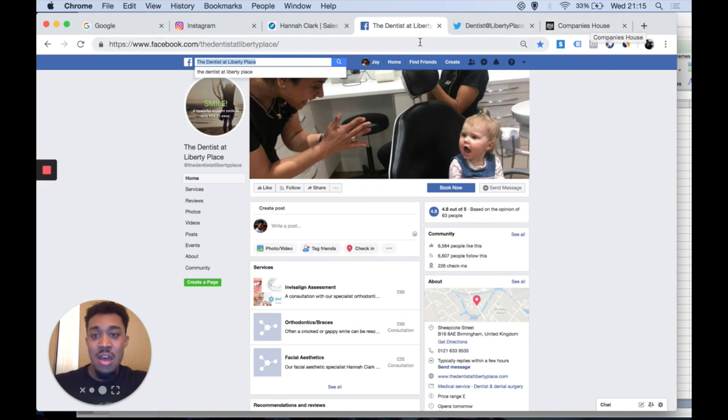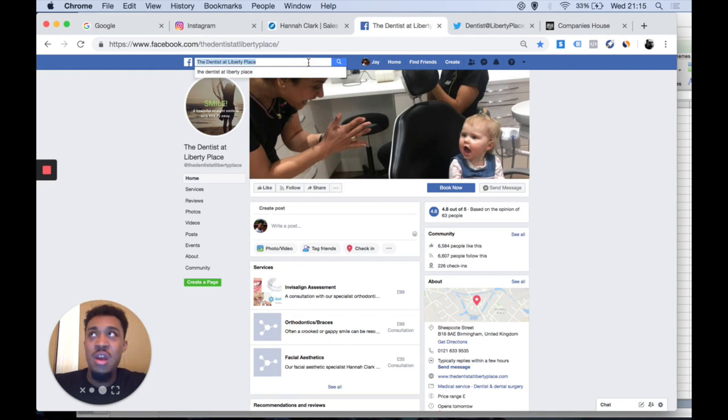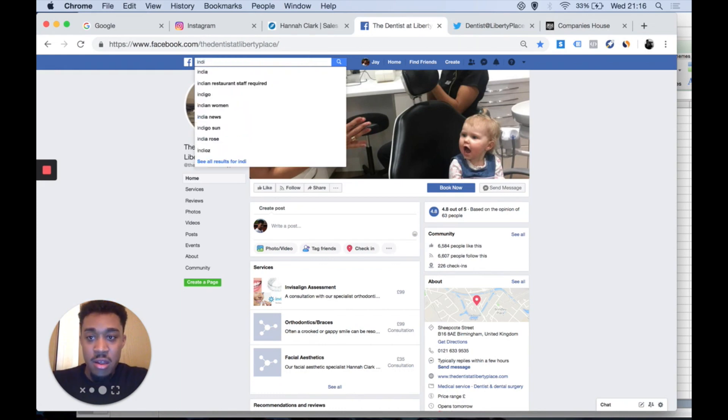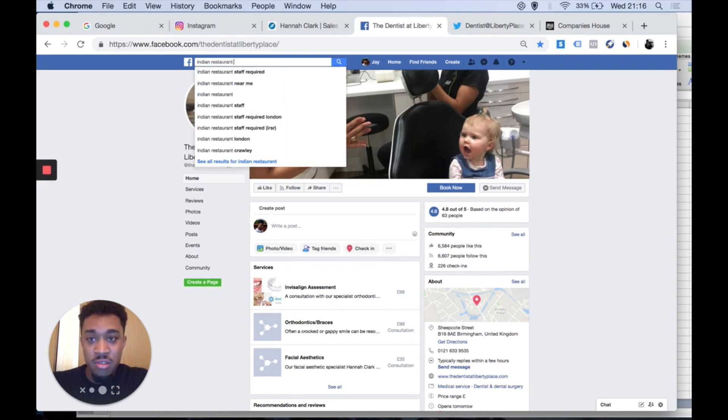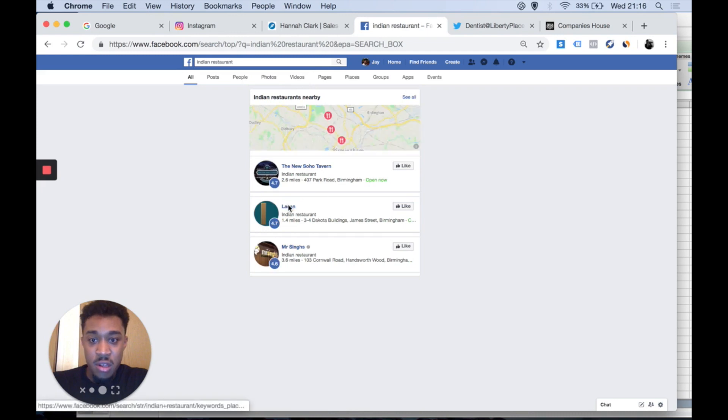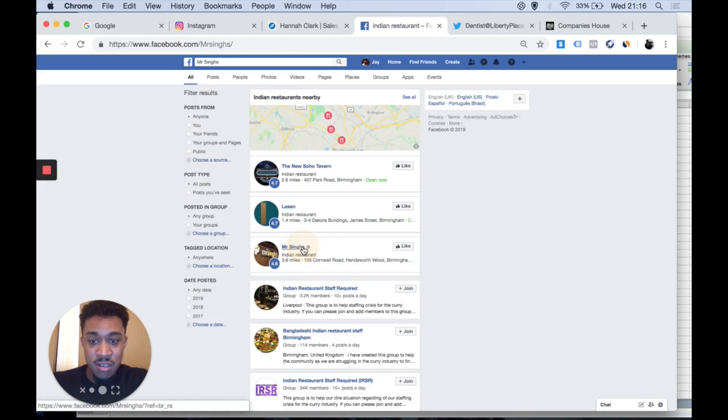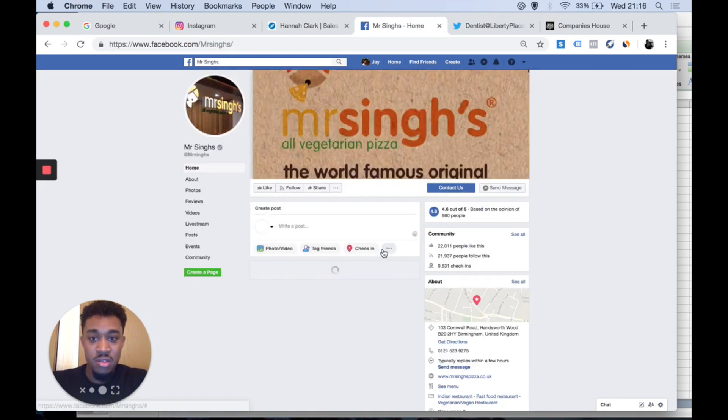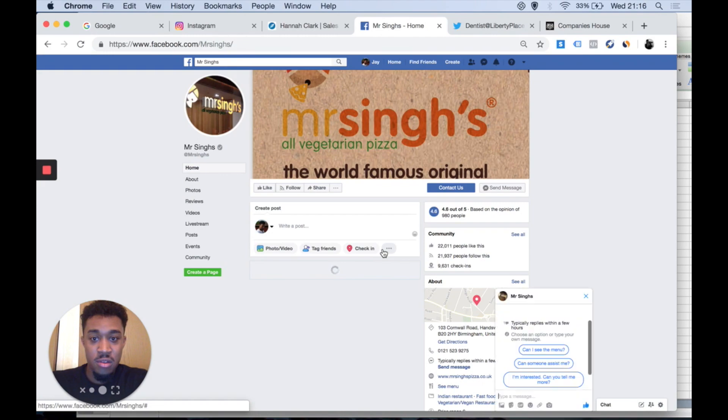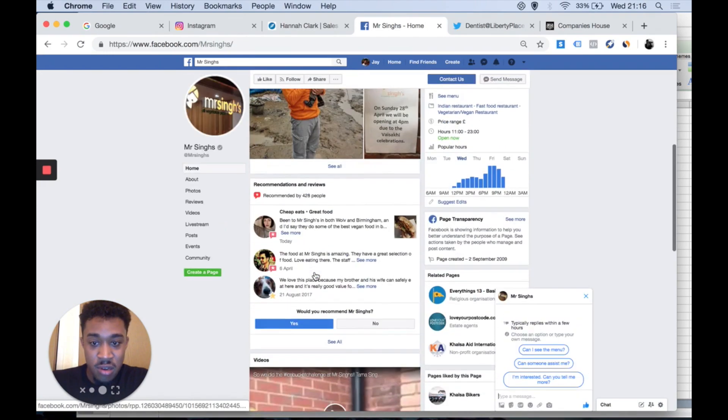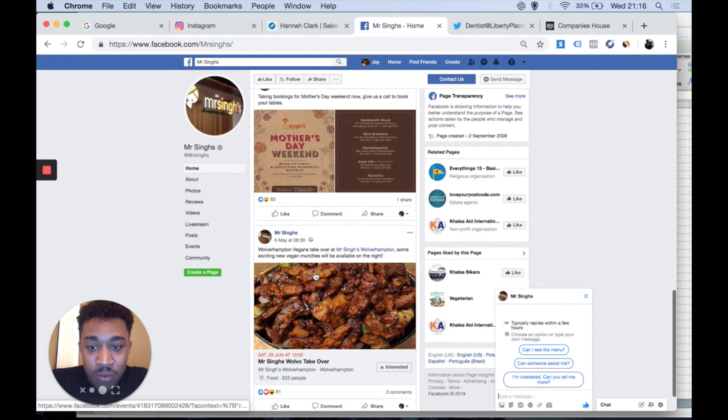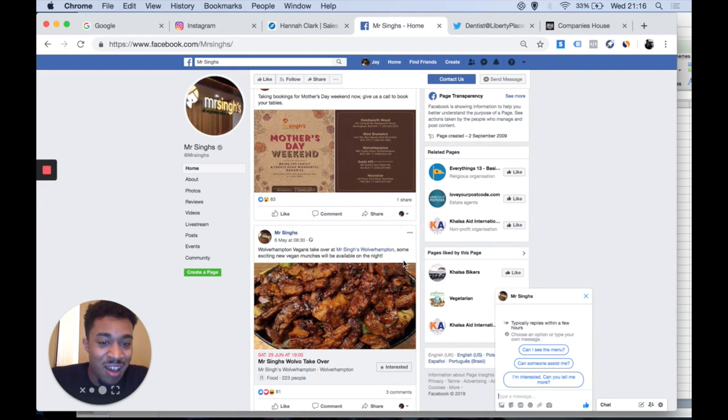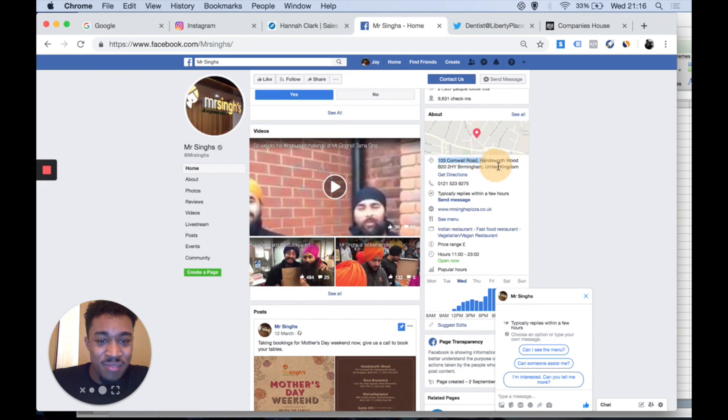Let's look for another niche, Indian restaurants near me. Mr. Singh's. I presume it's Mr. Singh I'm looking for. Let's have a look. Let's copy and paste this. 103 Cornwall Road, Handsworth.